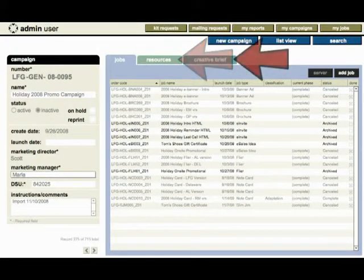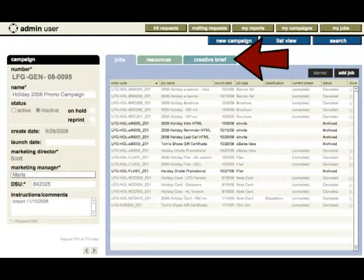The creative brief tab captures the overall vision or strategy of the marketing campaign itself. The creative brief data can be viewed from the job level so that anybody working on any job in this campaign can quickly see what the overall vision was at the beginning of the concept phase.